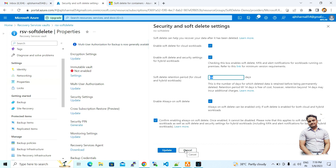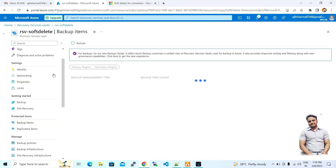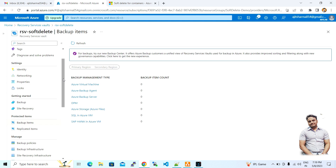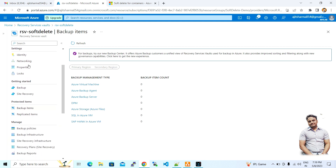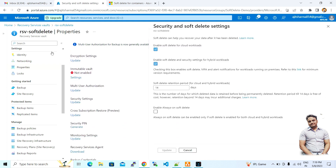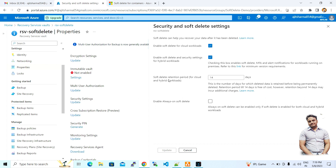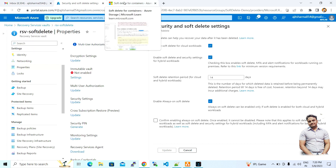If your VMs are backed up in this Recovery Services Vault, by default the backup will be protected. If you are trying to delete the Recovery Services Vault, you need to go to the properties and update the security settings first — you must disable soft delete before you can delete the Recovery Services Vault. I have created a separate video on that which I will link.